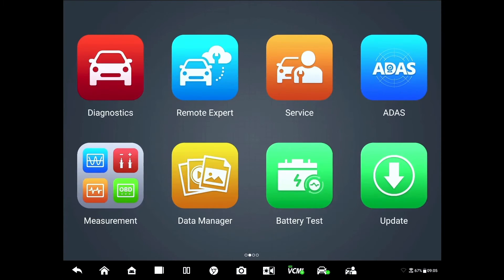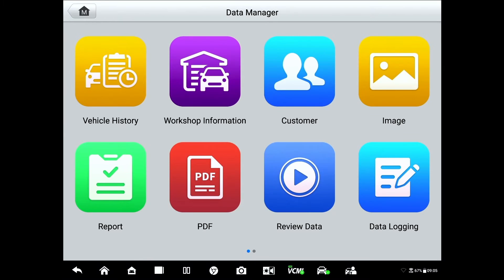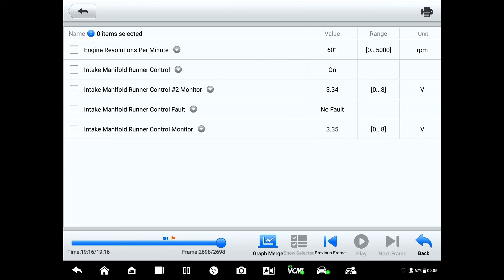Now, like I said, I knew this beforehand. So the next thing I'm going to do is show you some data PIDs. I'm seeing what PIDs might be available, and I saved them on the test drive. It's kind of hard to film inside the truck, so I'm going to go to the main menu on the Altel, go to data manager, review data, and here's our Ford. Here are the PIDs: RPM, an on/off PID for the runner control itself, a runner control voltage off the sensor for bank two, a fault/no-fault PID, and the runner control voltage for bank one.